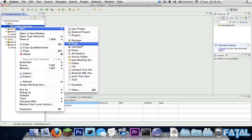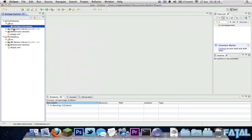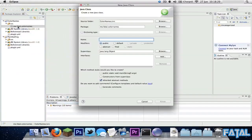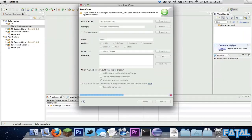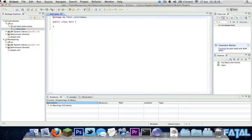First we're going to create a new project, a new class. I've made a package called me.fail.colornames - it can be whatever you want, it just makes it more simple for me. And I'm just going to call it the file name 'name'.